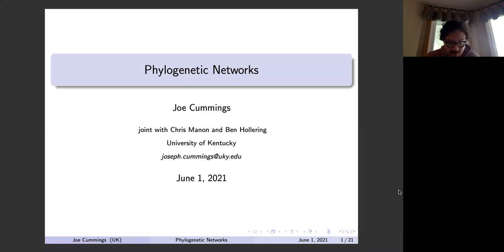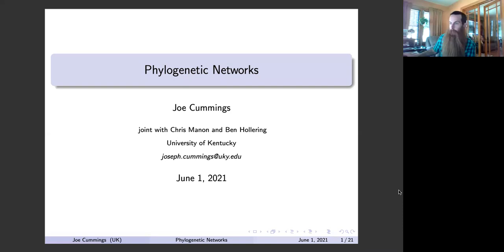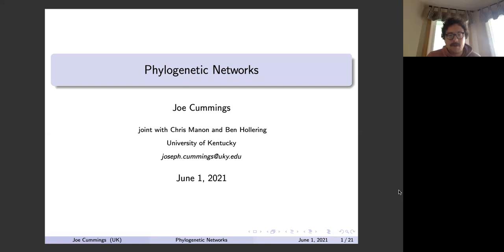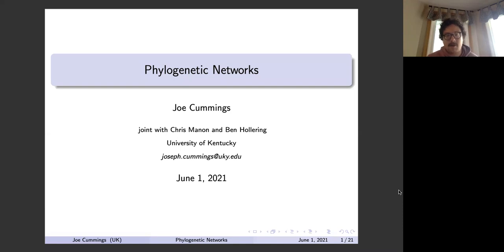Today we're going to be talking about phylogenetic networks. My name is Joe Cummings, and this work is joint with my advisor Chris Mann and also a graduate student at NC State, Ben Hollering. Okay, let's get started.